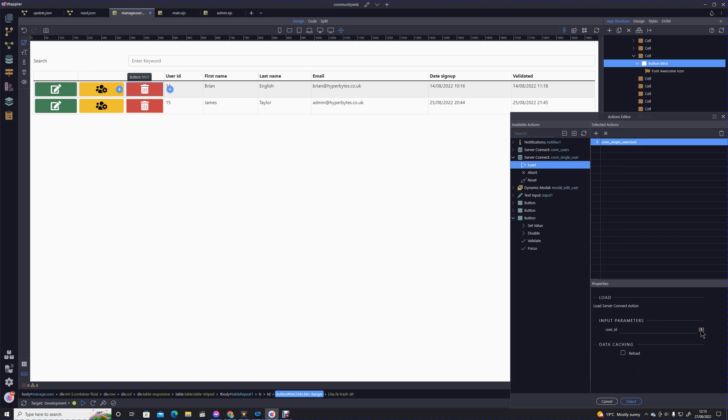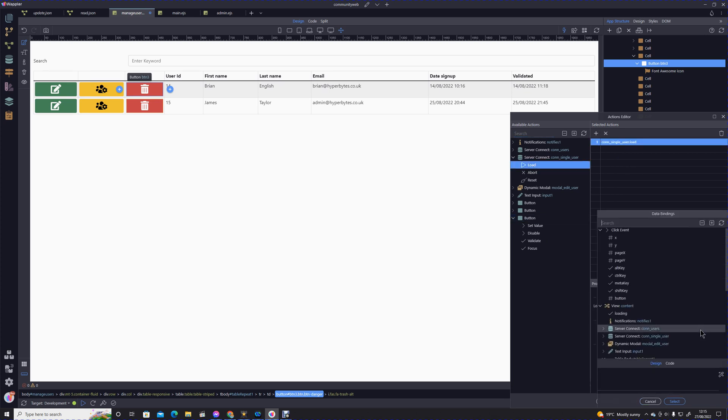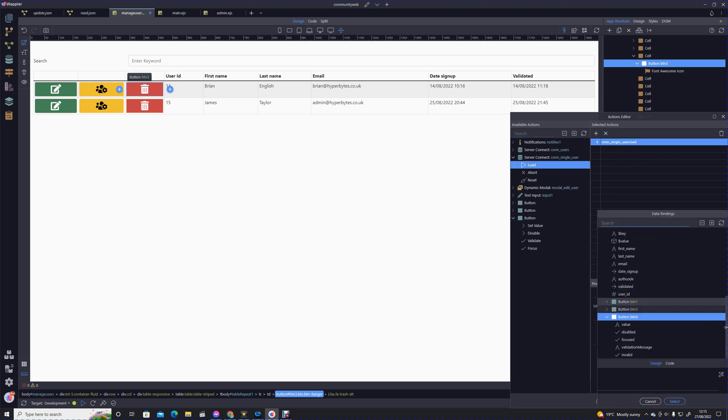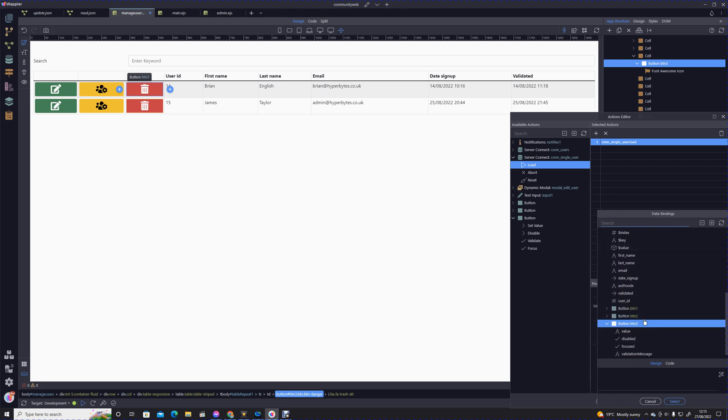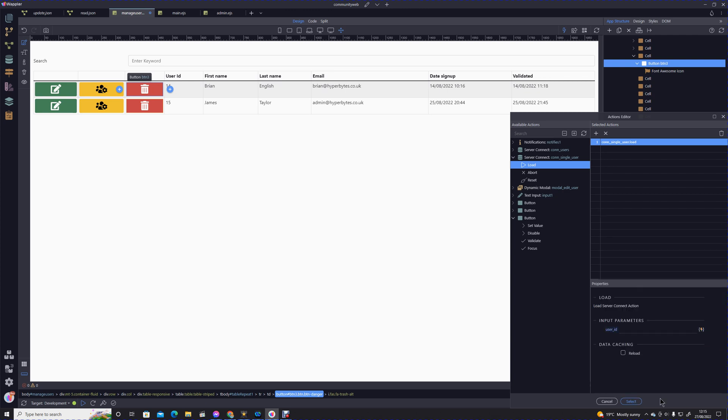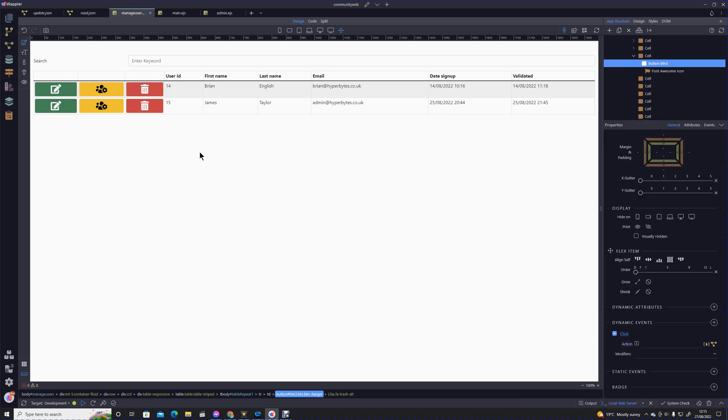We're going to pass the parameter from the repeat section of your table. We're going to pass that user ID. That sends the server action off and it will return the details of the user corresponding to the column on which you have clicked that button.